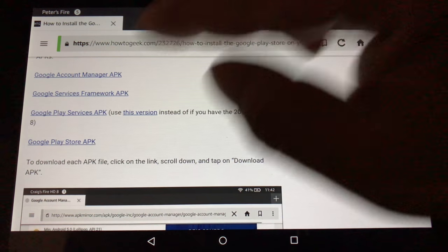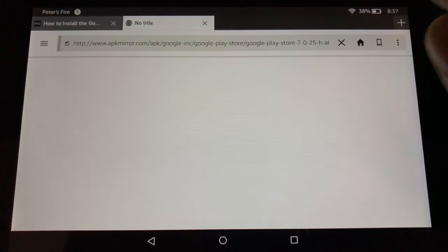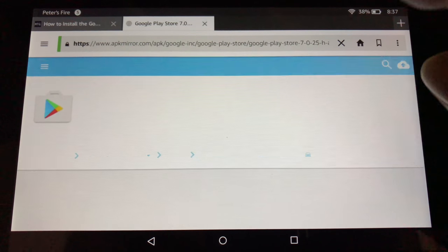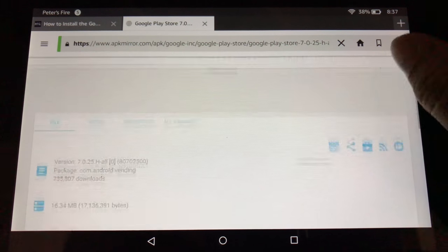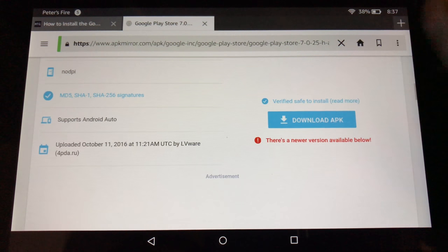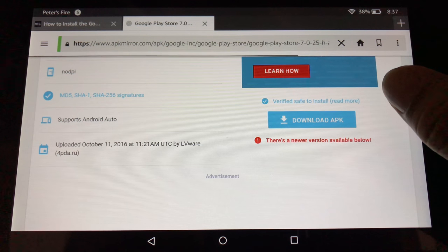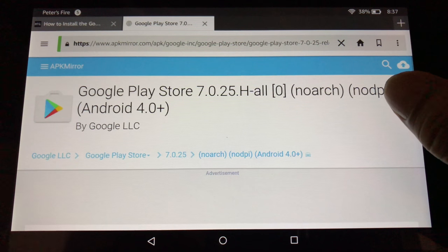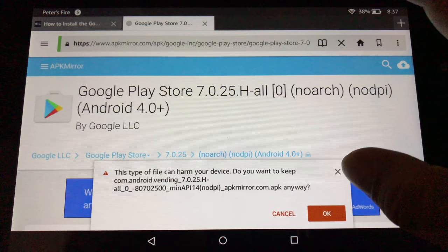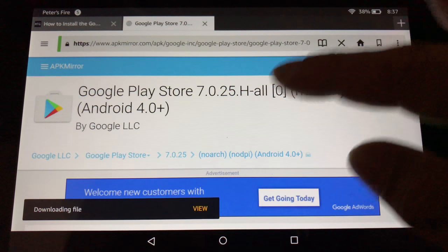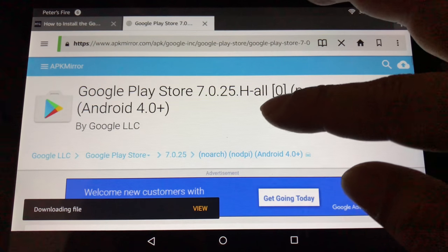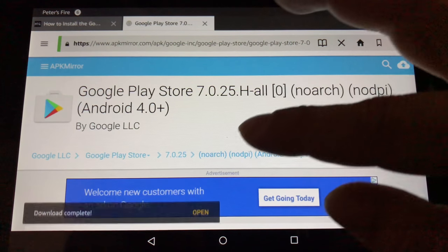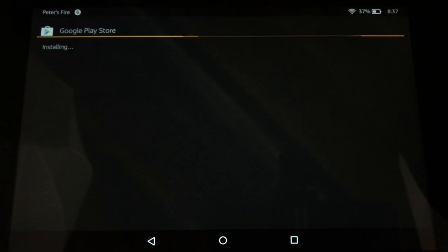And then go to the last APK, the Google Play Store. And again, scroll down. Looks like it's a blue button here. So I'm going to tap that. And download. And open. And again, next, next, next install.